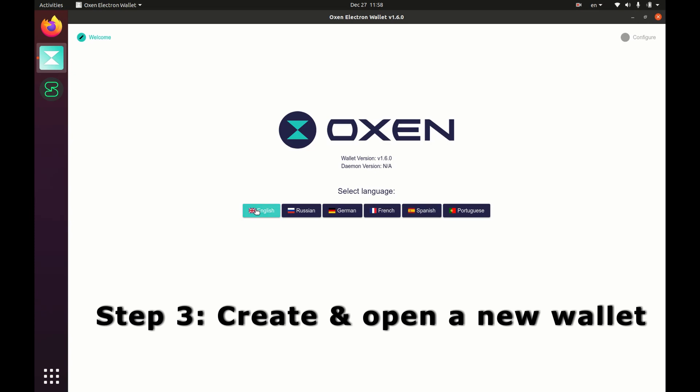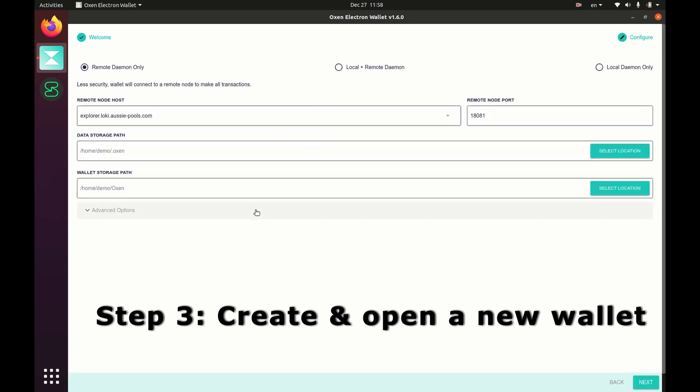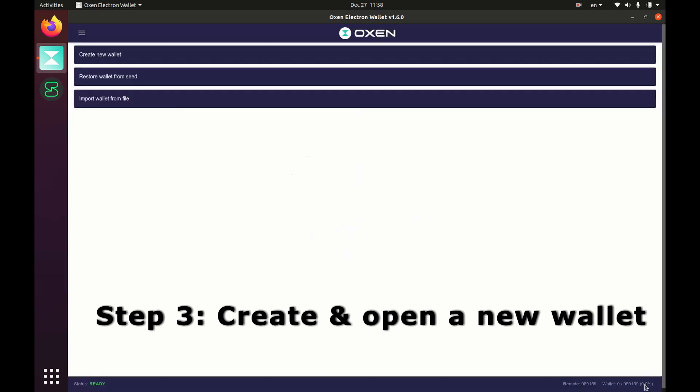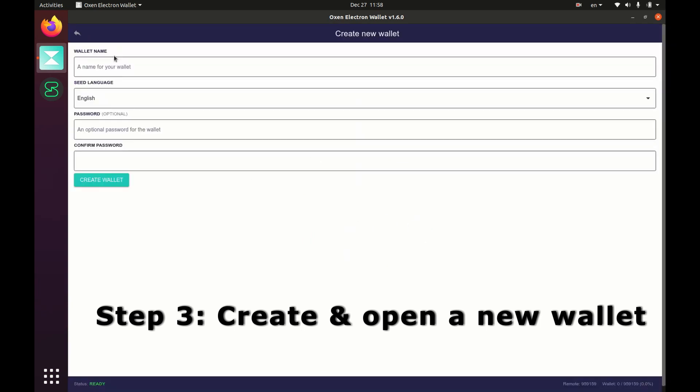Click the language you like, click next, click create new wallet. Give a name for this wallet, give it a password if you like.